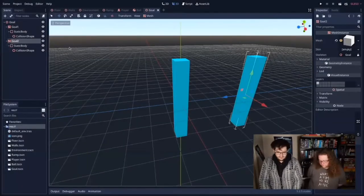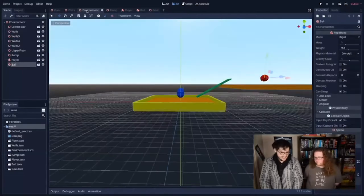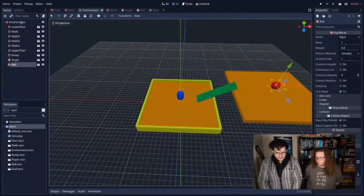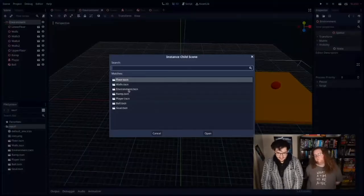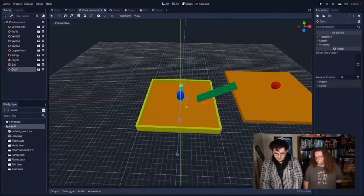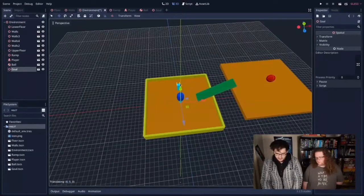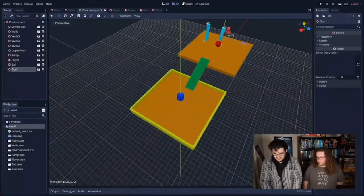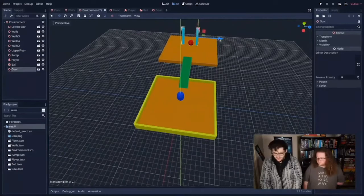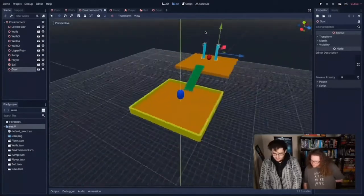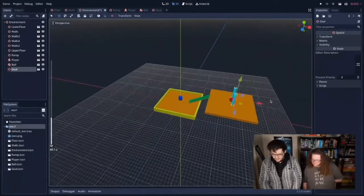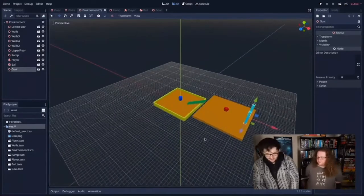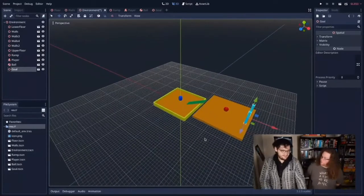Back in the environment, I'm going to import the goal: click environment, click the link button, bring in the goal. I'll move the goal into position on the big upper platform — back a little bit so it's not too easy to accidentally bump into. The goals are over there as goal posts. Now I'm going to make another little thing because video games need pick-ups.